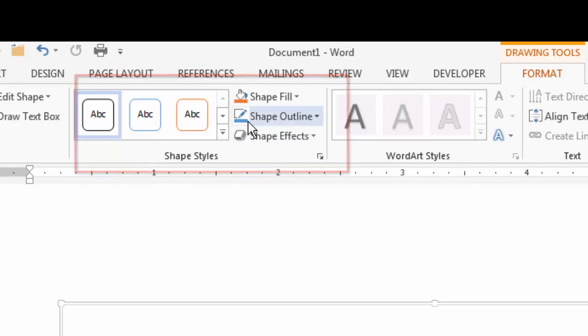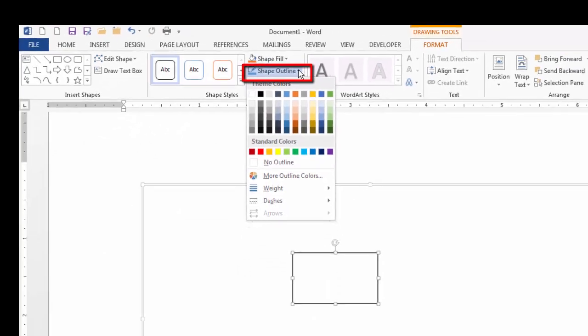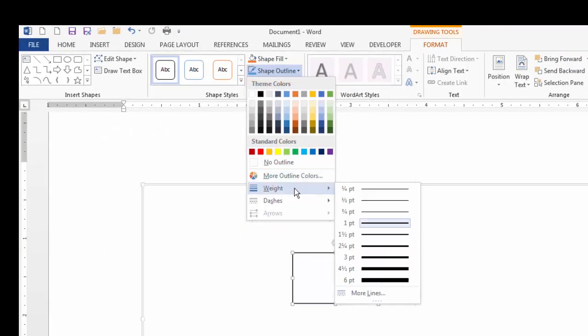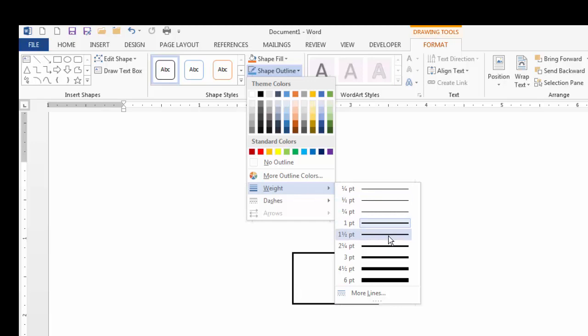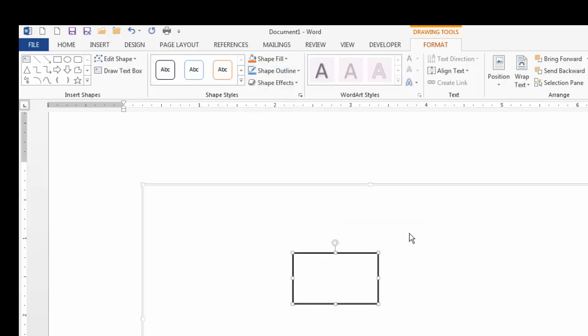I'm going to then come up to the shape styles, I'm going to come to shape outlines, drop that down, come to weight because I want to change the thickness of the line. I like to make it about one and a half points. And again, as you move your mouse you can see how the shape changes, but one and a half is something I like. You can really choose any style that you like.